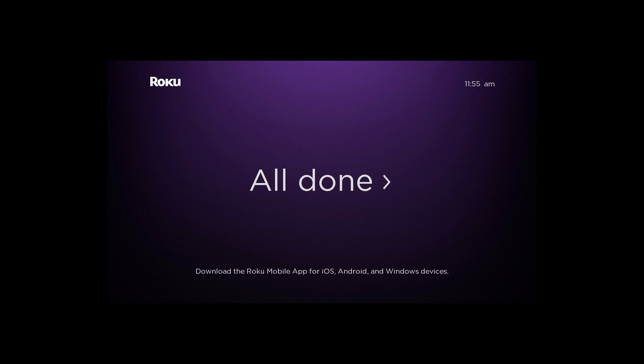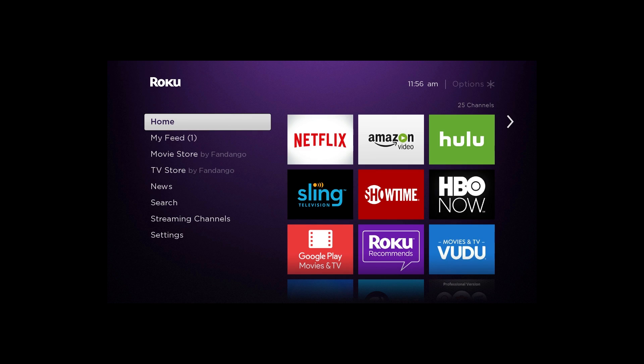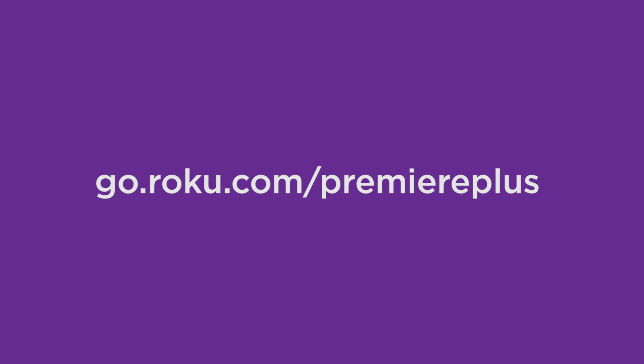Now, you're all set and ready to stream. For more information such as troubleshooting, tips for optimizing your network for seamless streaming, and more, visit go.roku.com/PremiereePlus. Happy streaming!